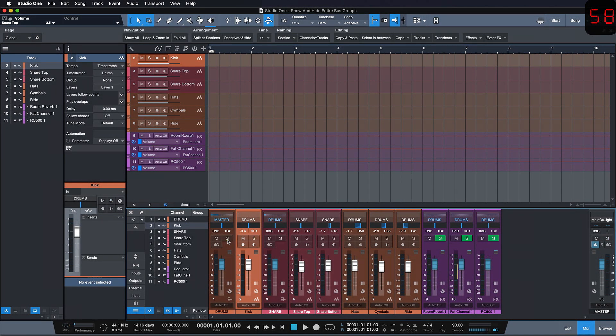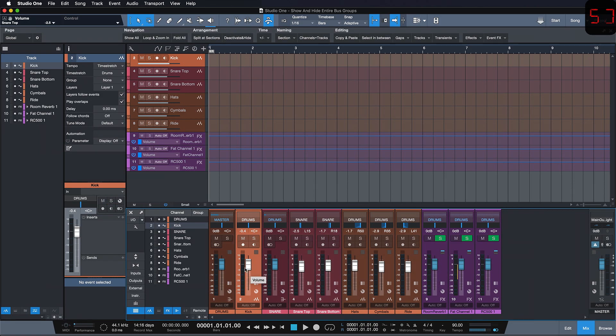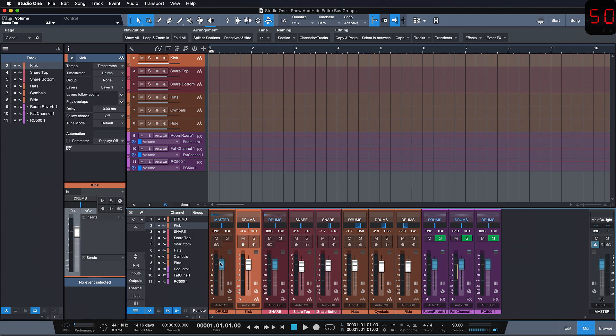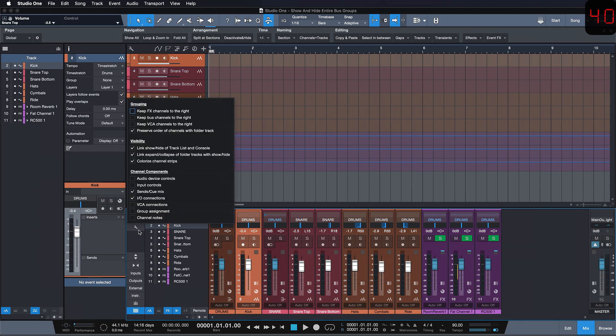Alright, so let's say that we're working on a bus group here and once we're done with mixing it we just want to collapse the entire thing so that we see only one fader for drums in our mix.